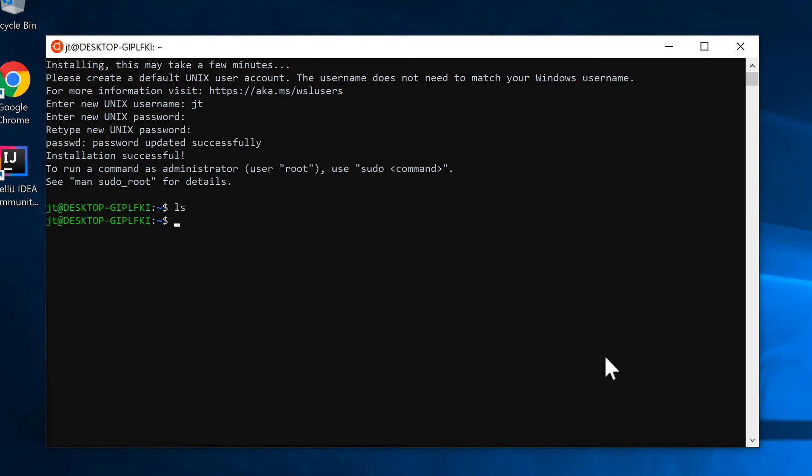Let me just do an ls here, pwd. You can see that I'm in my home directory all installed. That pause at first where it's doing the installation is just a one-time setup where it's initializing the Ubuntu environment.